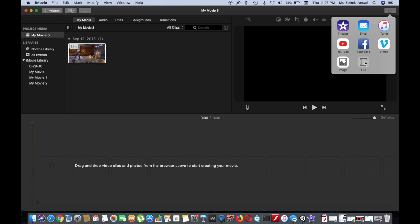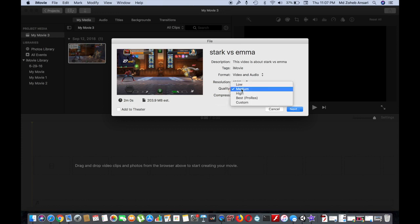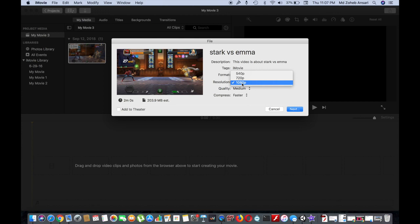Now click on this file option. And now you're ready to export this file. You have some options here. If you want to adjust the quality, like if you want high quality, low quality, or the resolution of the video, I will select 720 pixels.